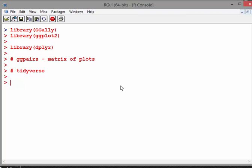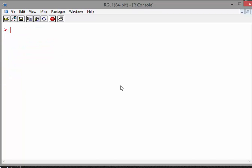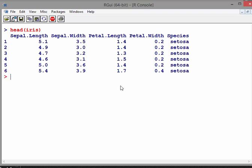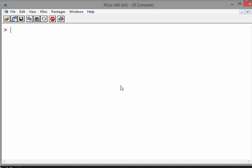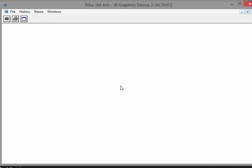So anyway, what we're going to do here is let's have a quick look at the very well-known dataset called iris—that's an inbuilt dataset. Head of iris gives me the first six rows. There's some information there, but I want to get a graphical complement to that, so ggpairs iris.